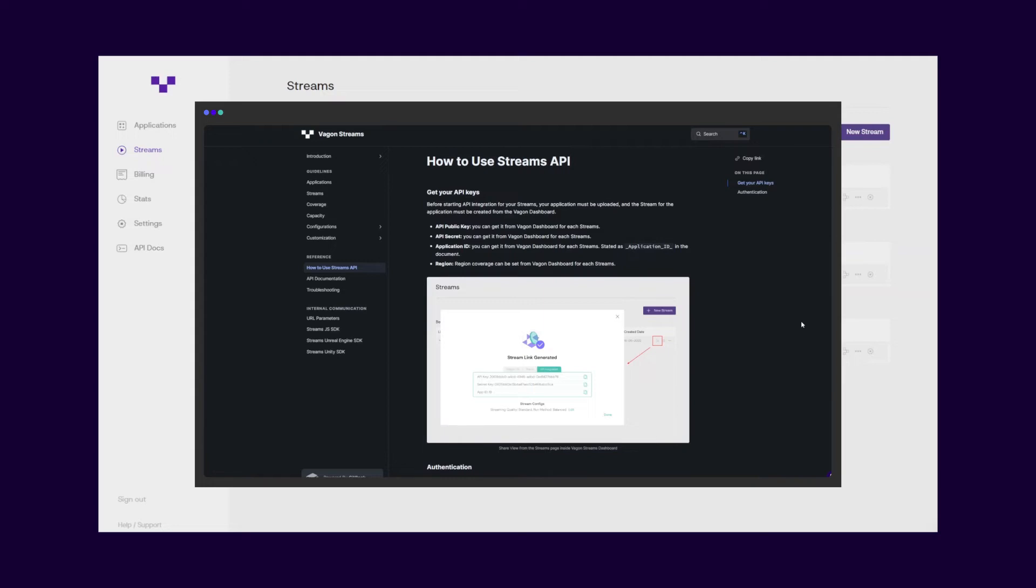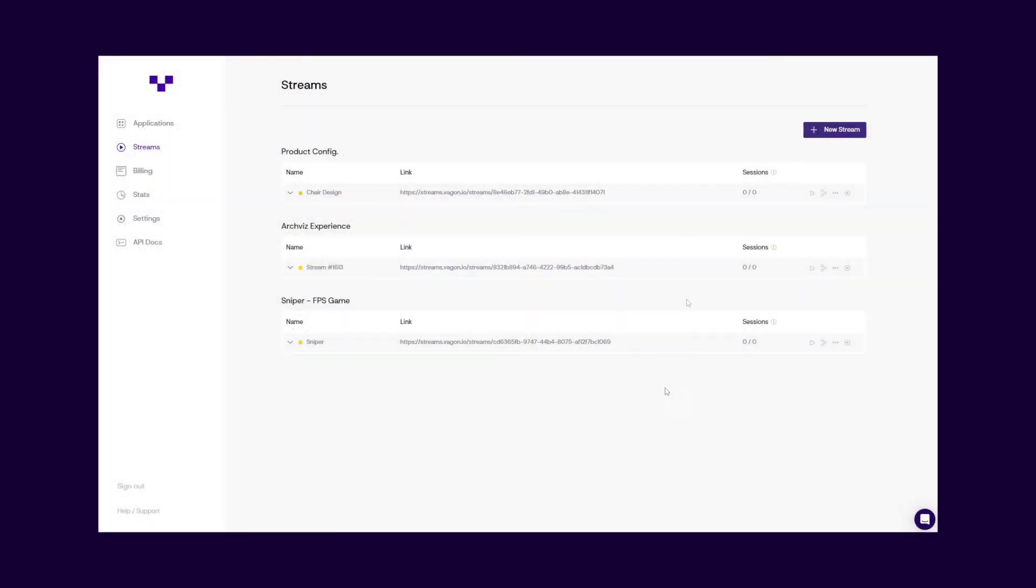When you're not actively using your stream link, you can pause the stream any time. Once you pause the link, all the active servers will be terminated and the session charging will stop.